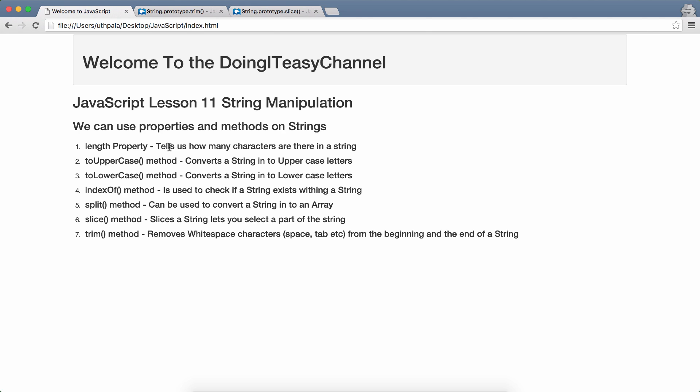The length property tells us how many characters are there in a string. We can convert a string to uppercase. The toUpperCase method is what we use to do that. toLowerCase method converts a string into lowercase. indexOf method is used to check if a string exists within another string. Split method can be used to convert a string into an array. Slice method slices a string and lets you select part of the string. Trim method removes white space characters like space and tab from the beginning and the end of the string.